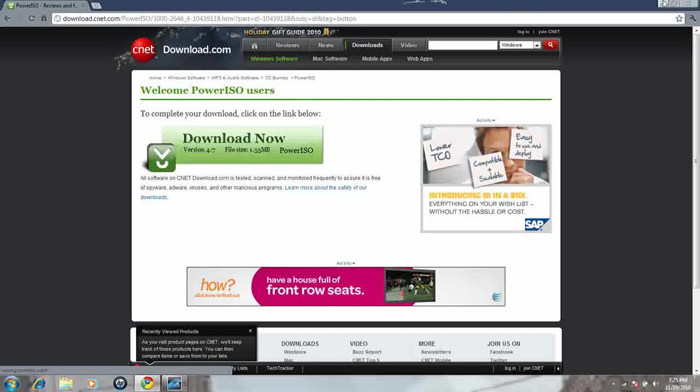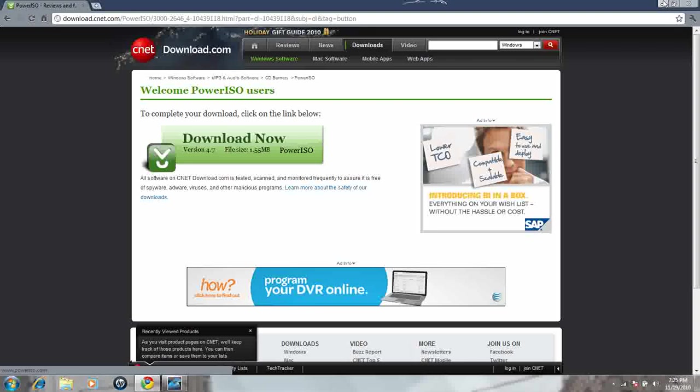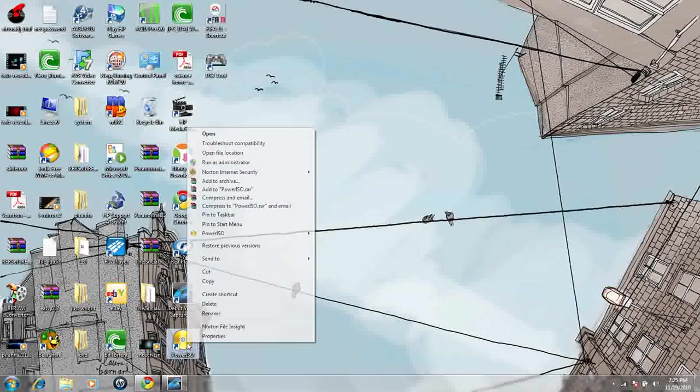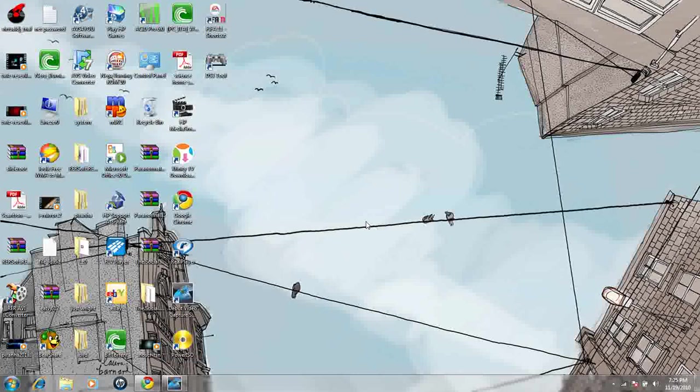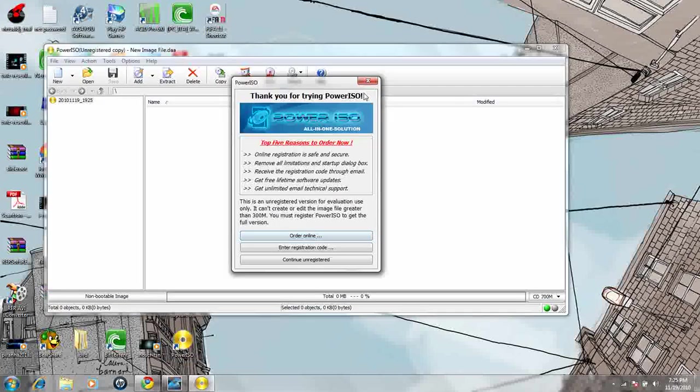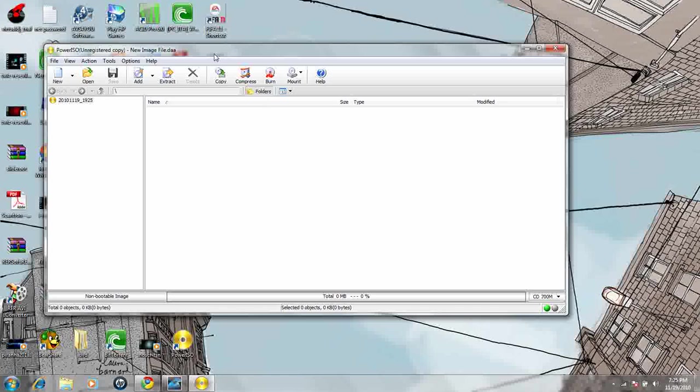It's a quick install, quick download. That's all you need, and I'm going to give you an example of how you use PowerISO. This is what it looks like right here, and I'm going to open it.